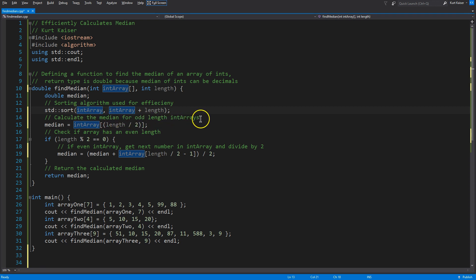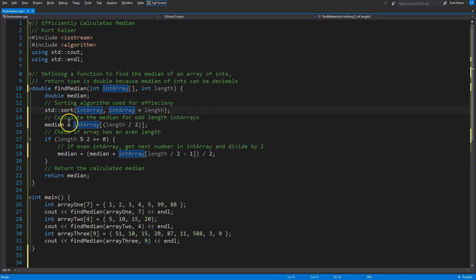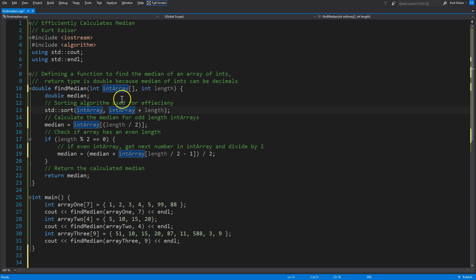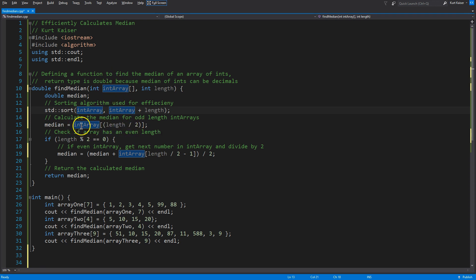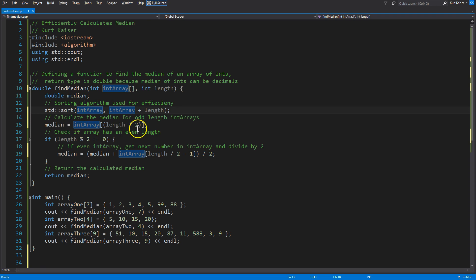And then if it's even, they do something else. And that's something I think is a problem and can be improved upon. Calculate the medium for odd length int arrays. This is going to be used regardless. So, what I'm doing right now is even if our medium isn't odd, maybe we have four numbers in our median, in our array of numbers, we still want this.